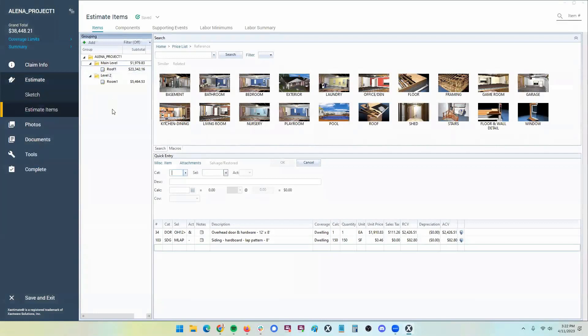So I'm in a project in the online version. Notice that I said I'm in a project, not out on the dashboard. If you have a desktop version of Xactimate, you can do this out in the dashboard. There's a data transfer area. It's super easy.